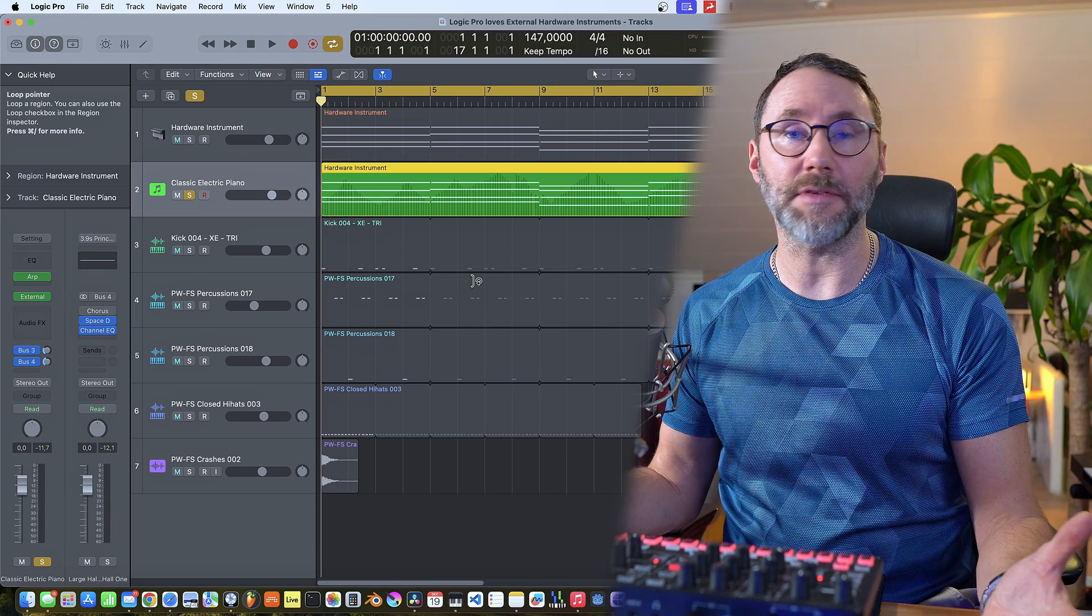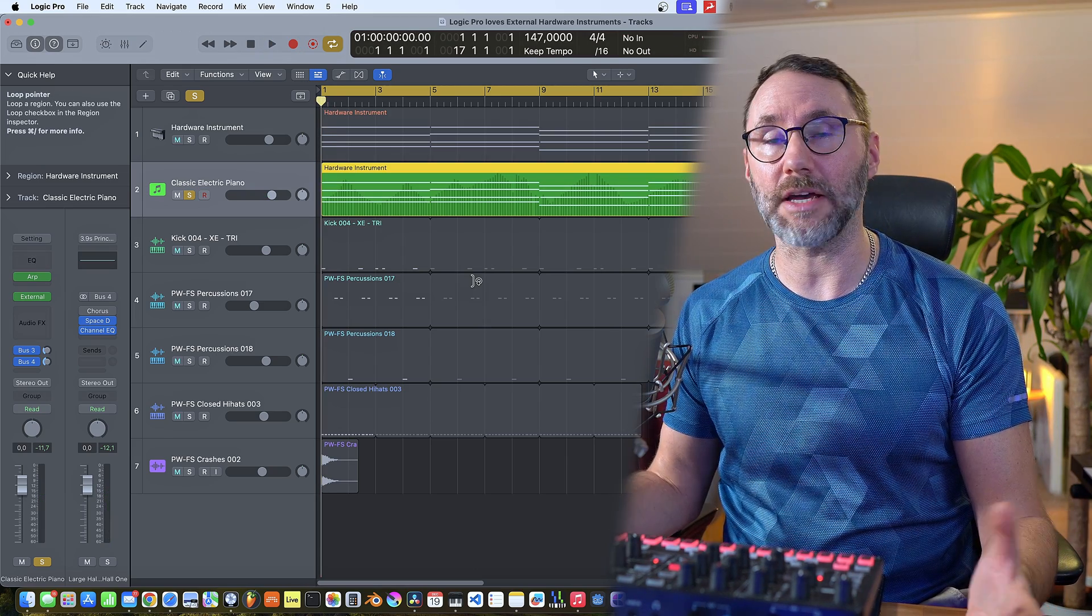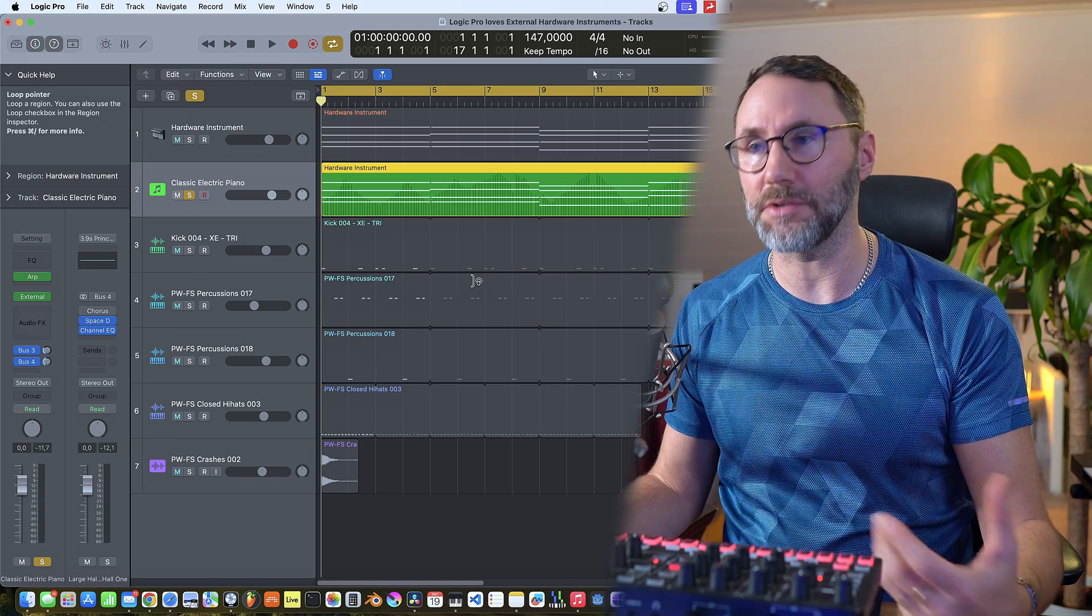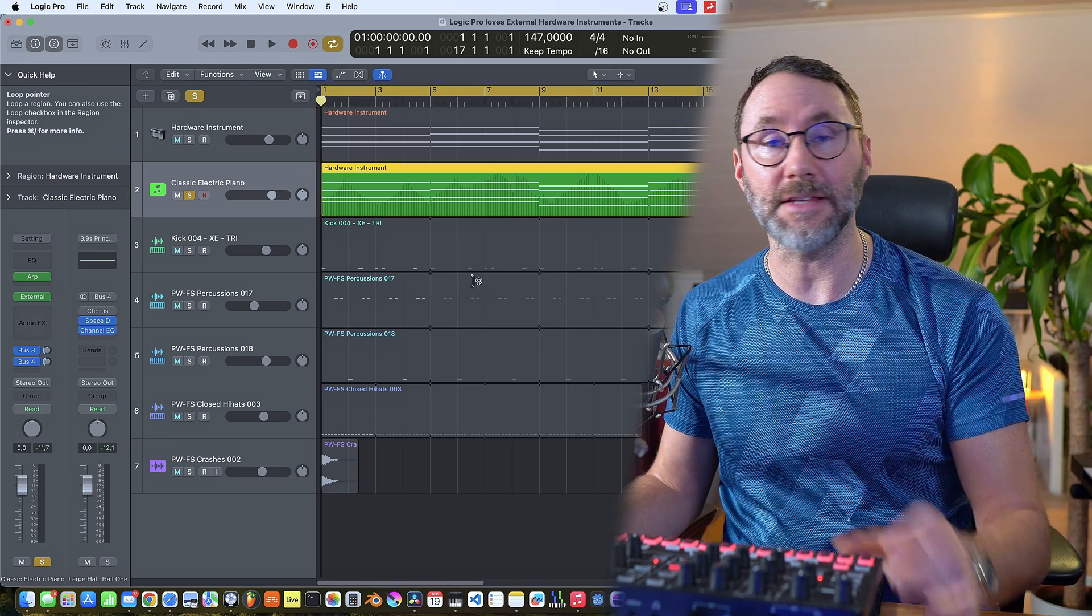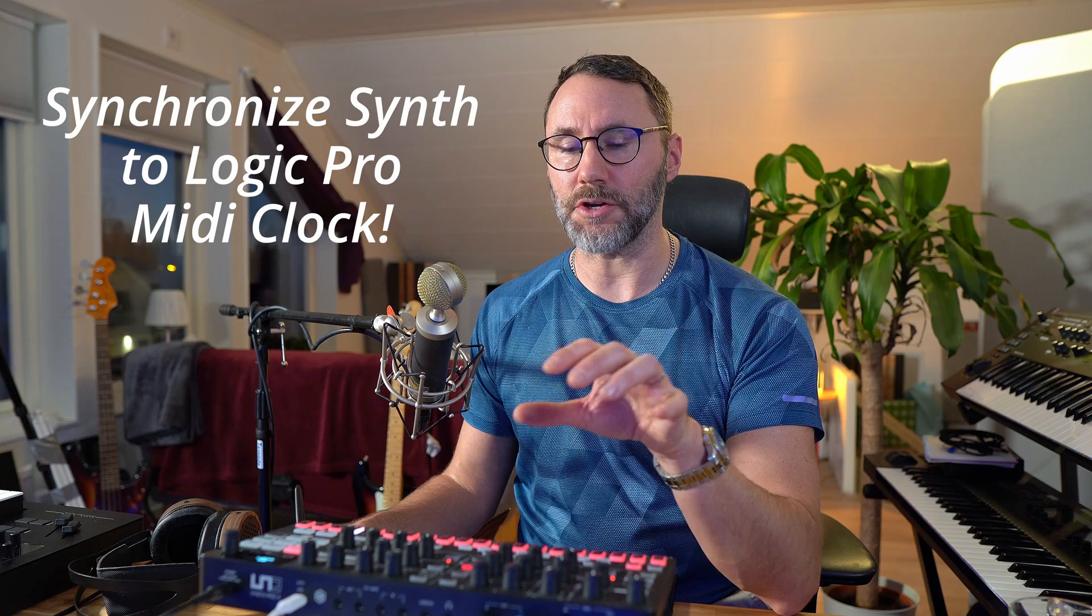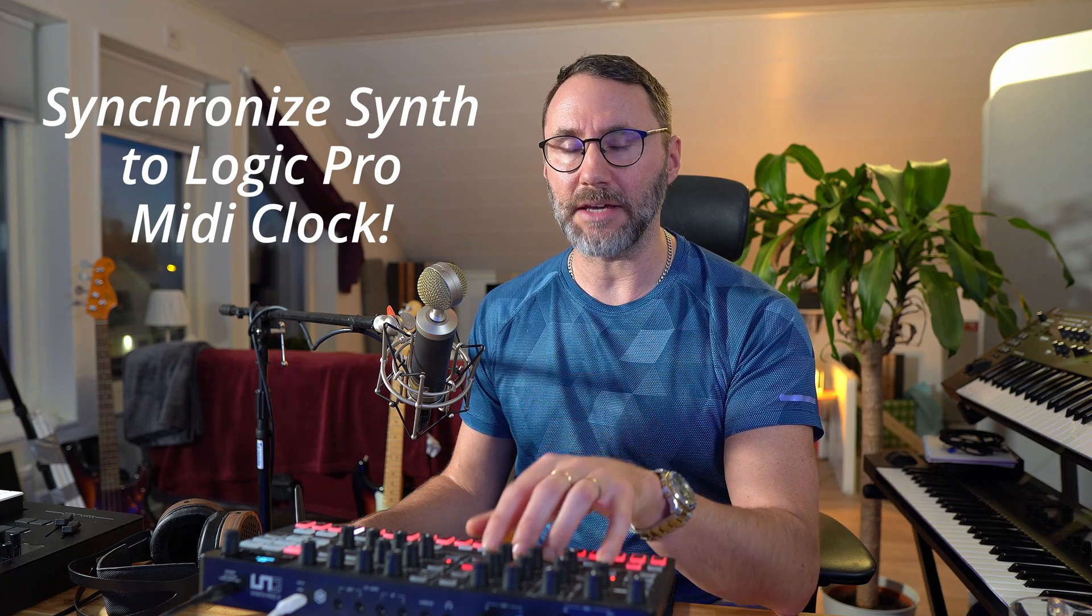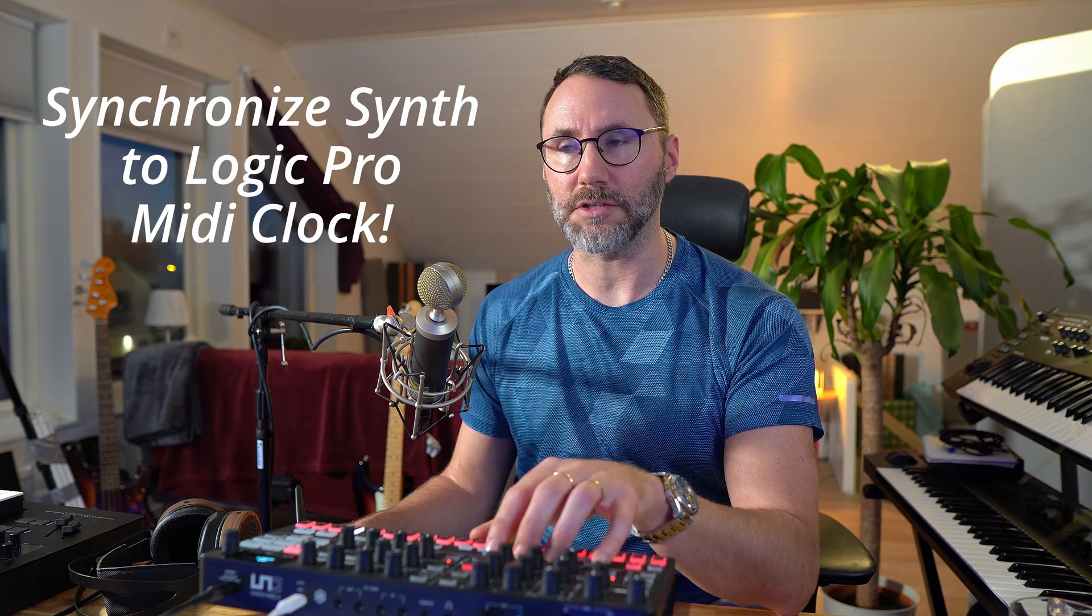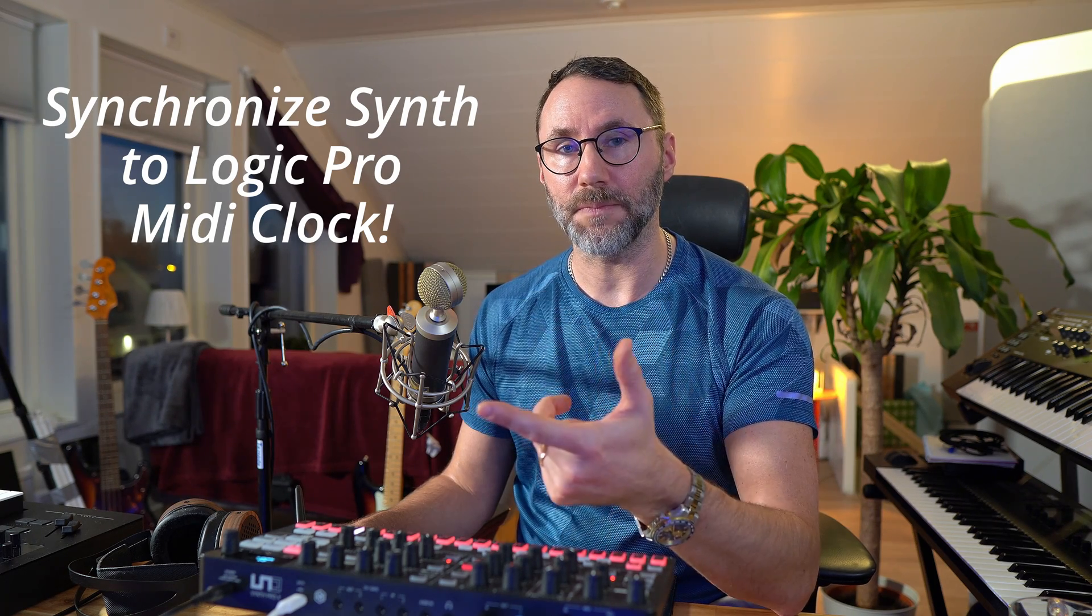So that's basically everything you need to do to get the MIDI from your sequencer, Logic Pro in this case, into your hardware synth. Now if you also want to sync the arpeggiator on board of the synth with Logic Pro, there's a few other steps we need to activate the MIDI sync.